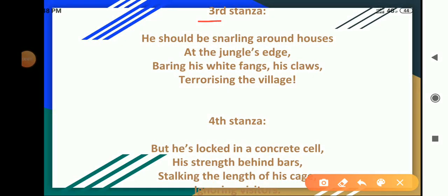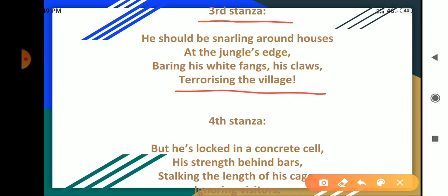Now, third stanza: He should be snarling around houses at the jungle's edge, bearing his white fangs, his claws, terrorizing the village.